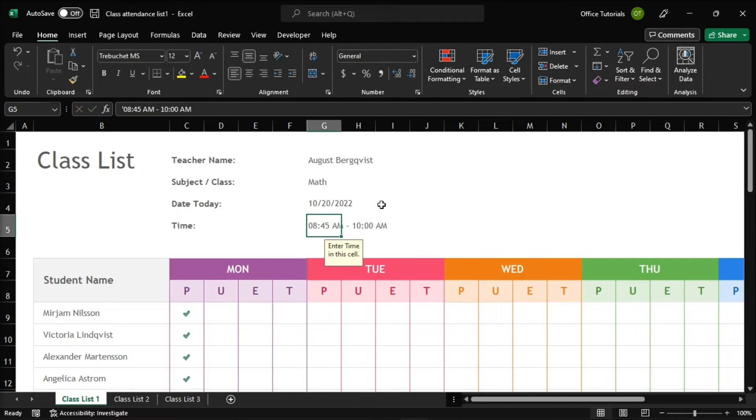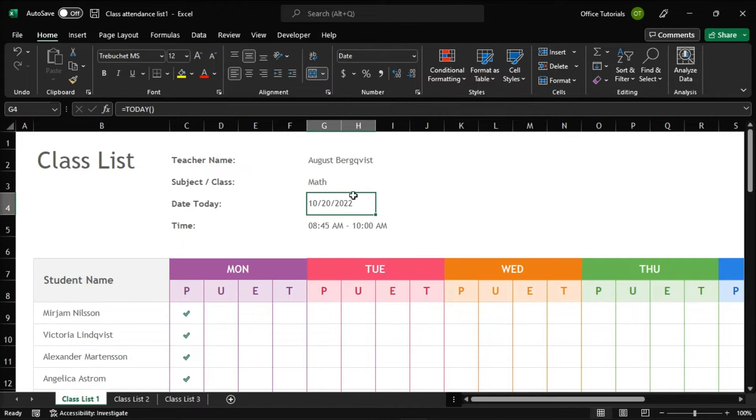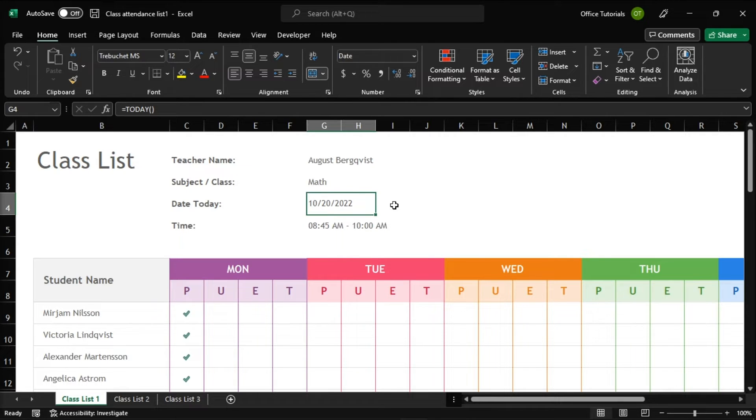And when you press enter, it will automatically show the current date in the following format: the month, day, and the year. Now this cell containing the today function will automatically change each day based on the current date.